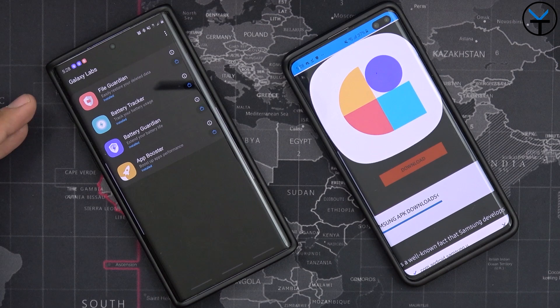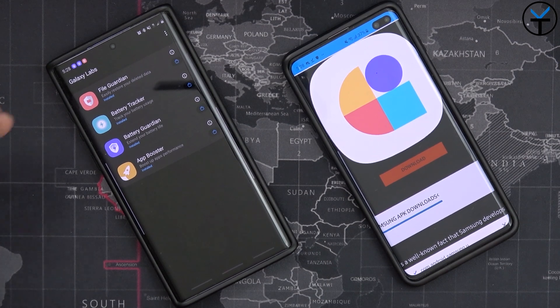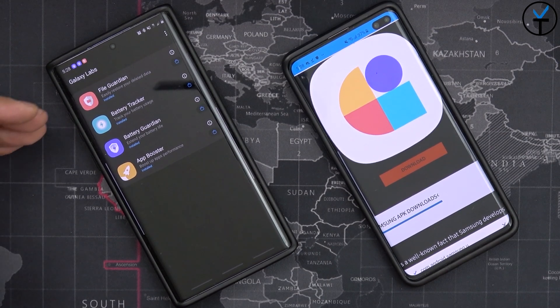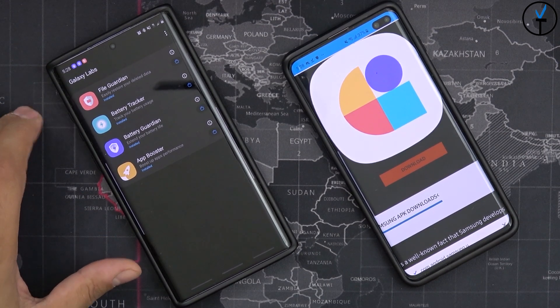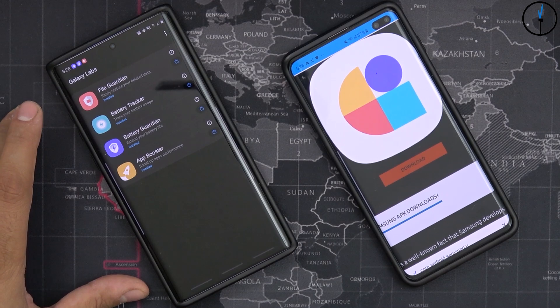I think FileGuardian is worth its weight in gold because sometimes if we delete something we want to restore it. This is going to be definitely very, very nice.